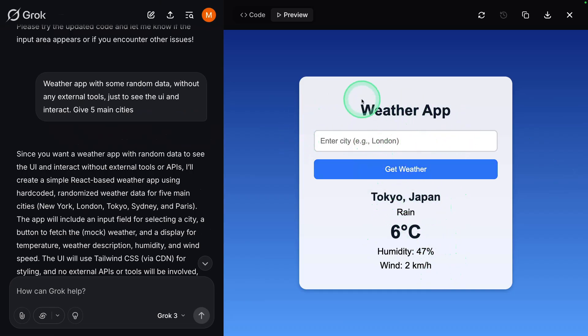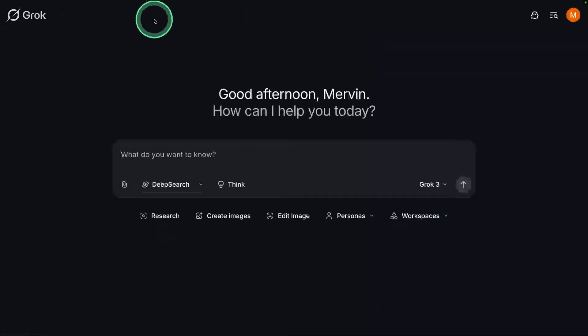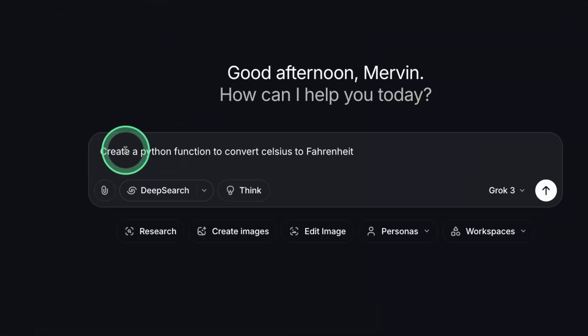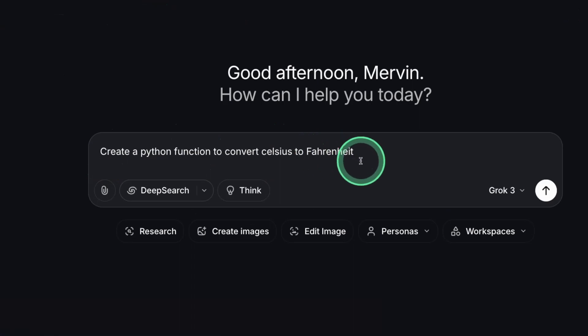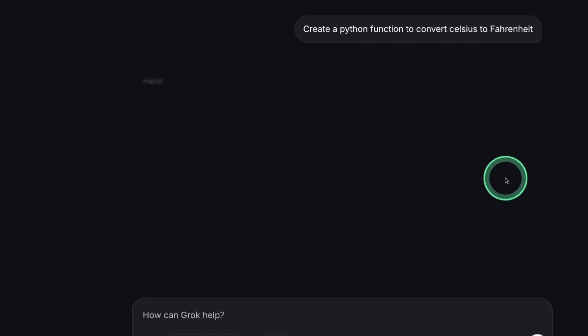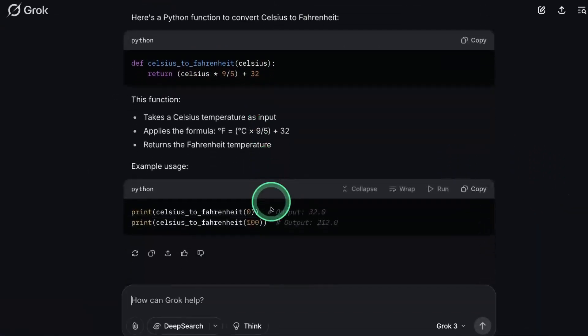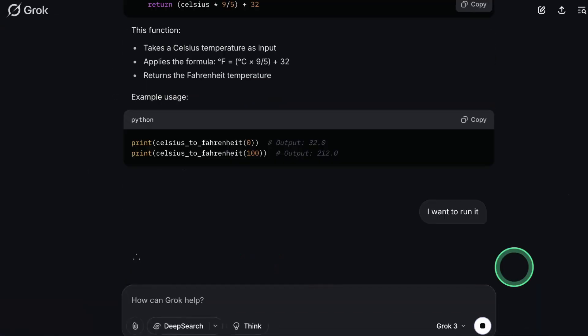Next, finally, I'm going to show you how you can run the Python code. Let's open a new page, create a Python function to convert Celsius to Fahrenheit, clicking send. Now it's writing the code, I want to run it.